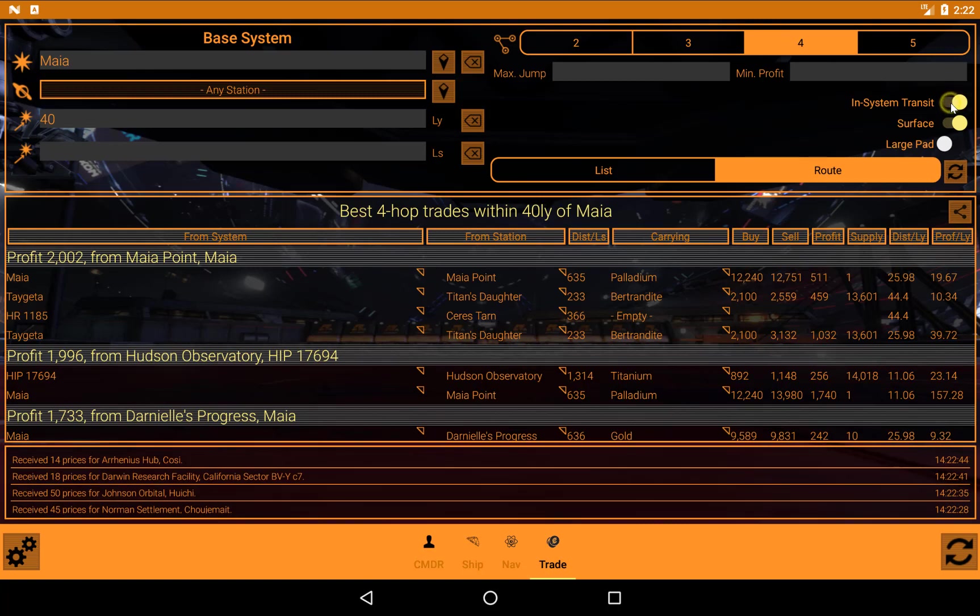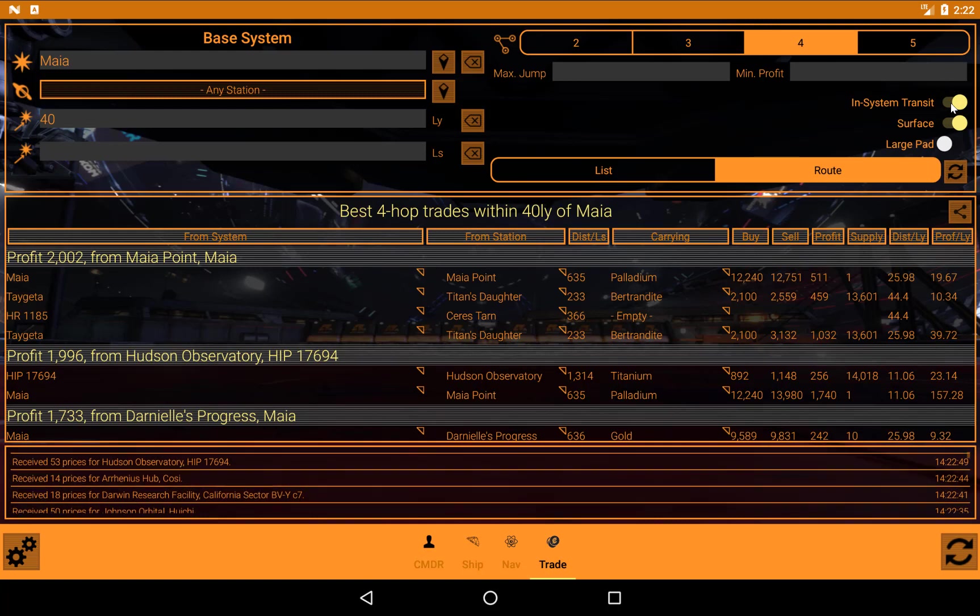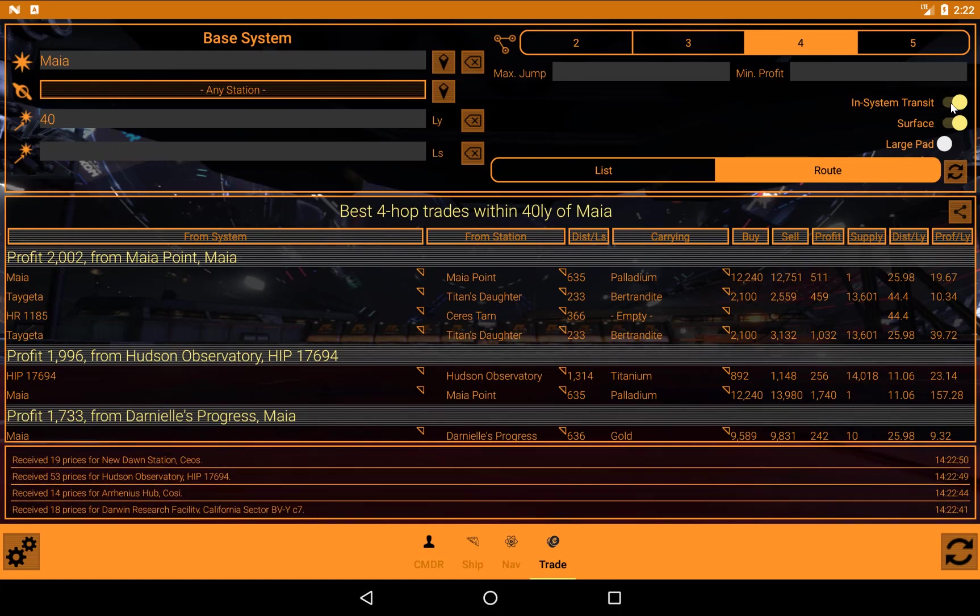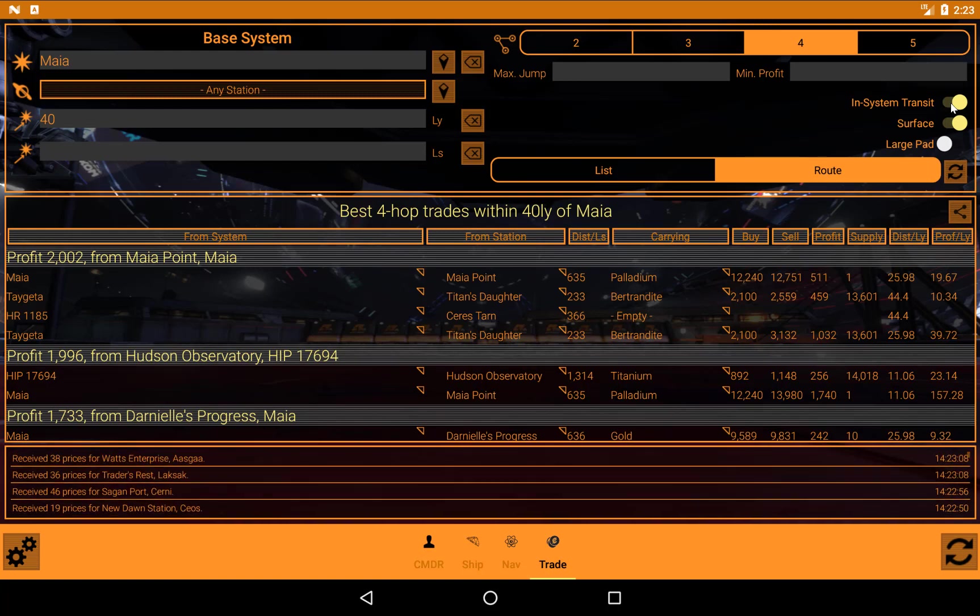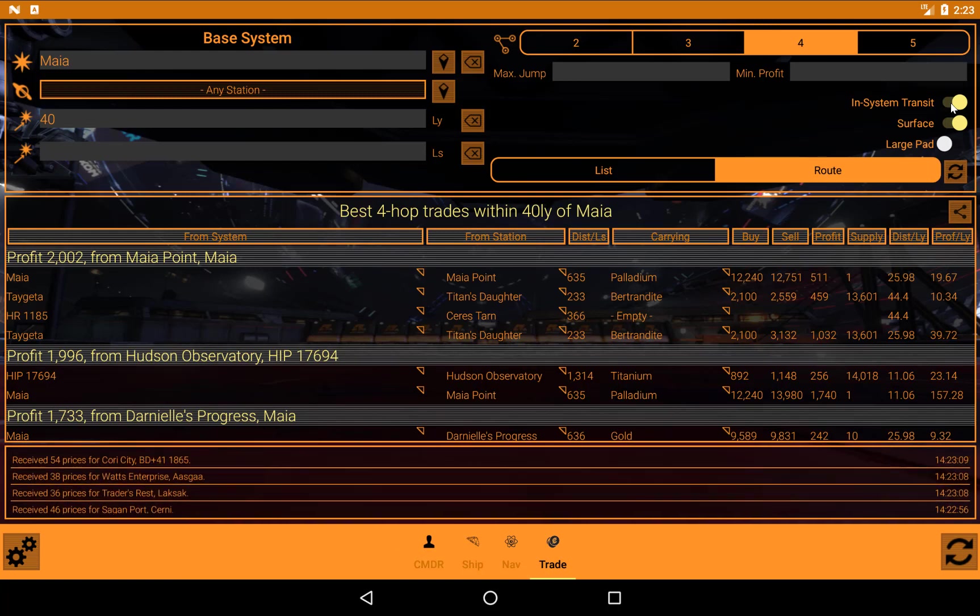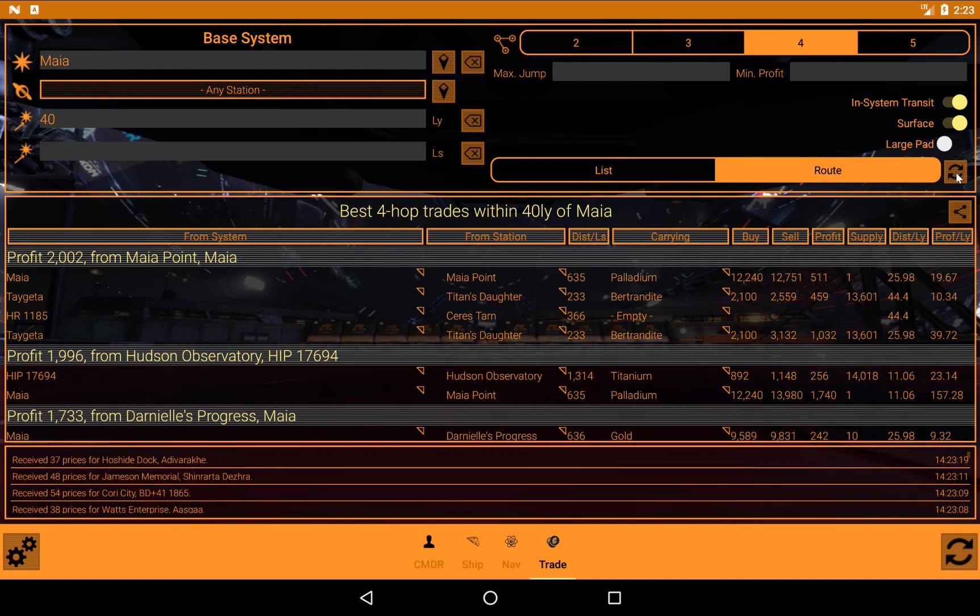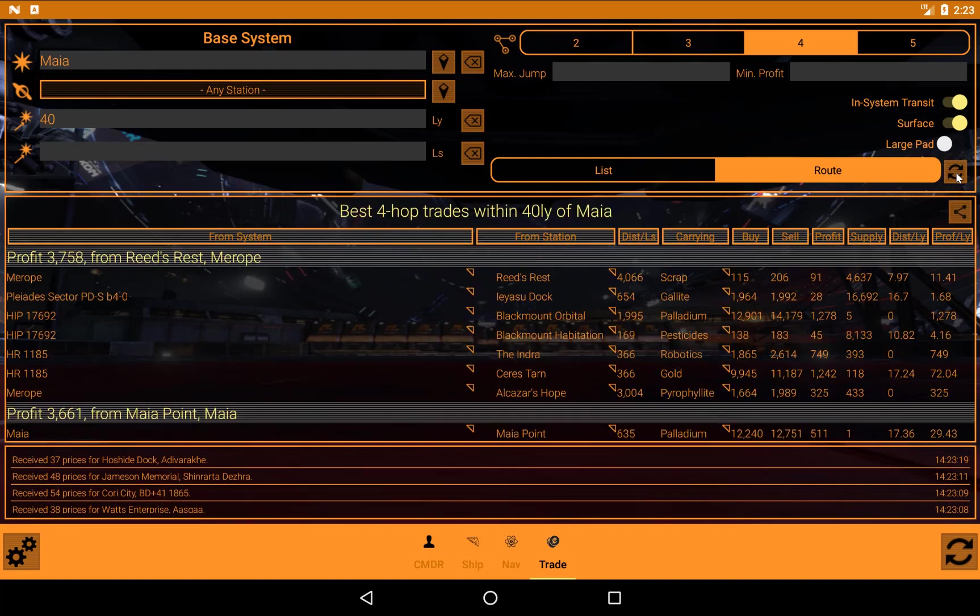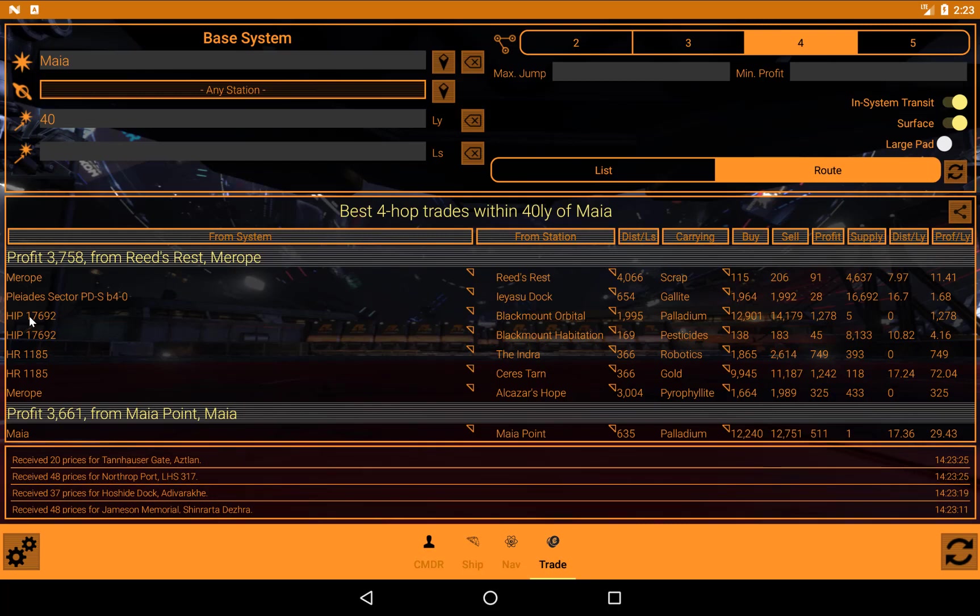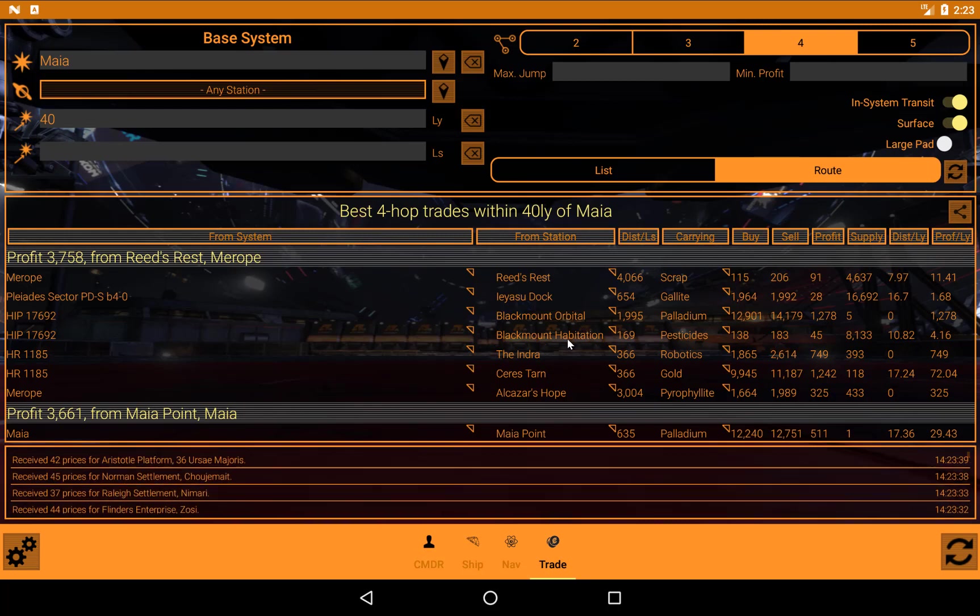However, let's switch on in system transit. Now, what this means is that when you fly into a system, but sell your previous cargo, buy a new cargo, it looks around for other potential trades within that same system. So if you can make money from flying into point A, selling whatever you're carrying, buying something and then flying to point B within the same system, buying something there and then leaving the system, then it will include those, because they tend to be quite quick and they're actually quite fun flying around in system. So let's do that. And we can see now the trade routes get rather longer. And we have one here where it's saying after we've flown into HIP 17692 and we've sold our gallite, we buy palladium at Blackmount Orbital. We then fly to Blackmount Habitation, sell the palladium, buy pesticides, and then fly out to HR 1185 and sell the pesticides at the Indra. So you can see there's some quite complex routes being thrown up here.